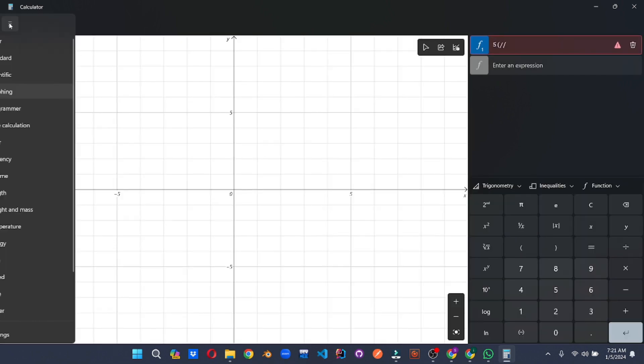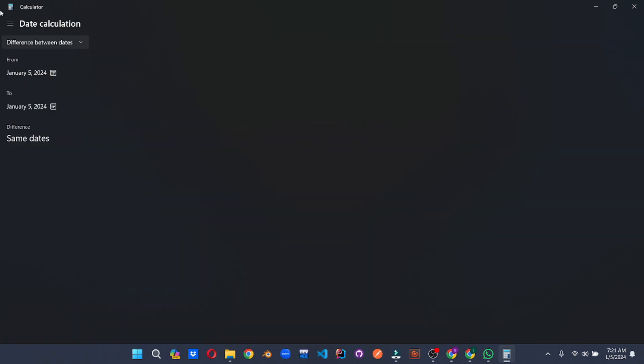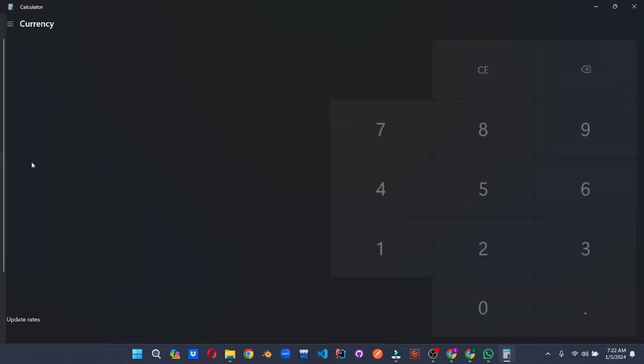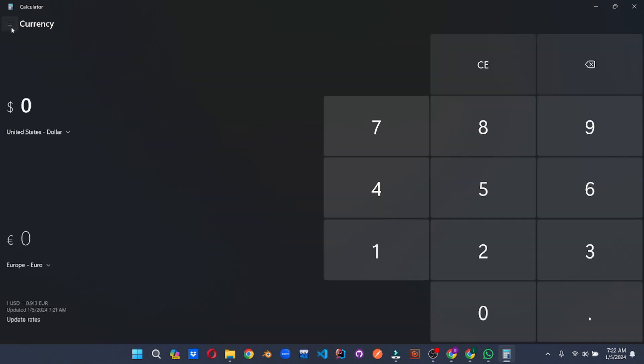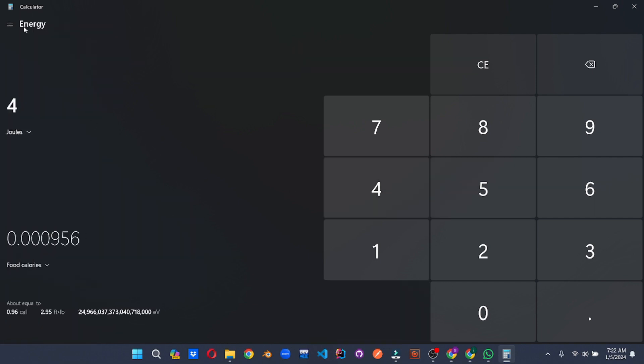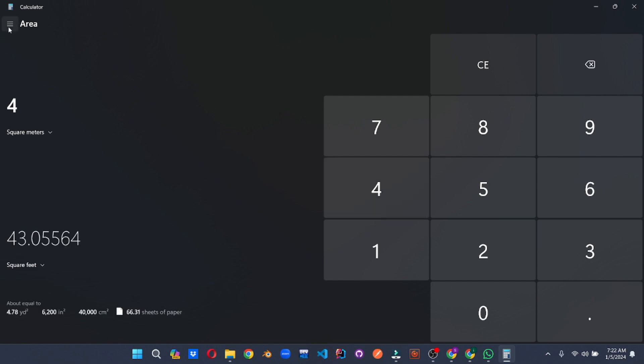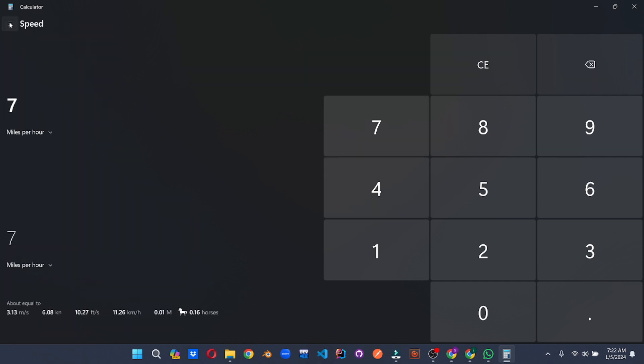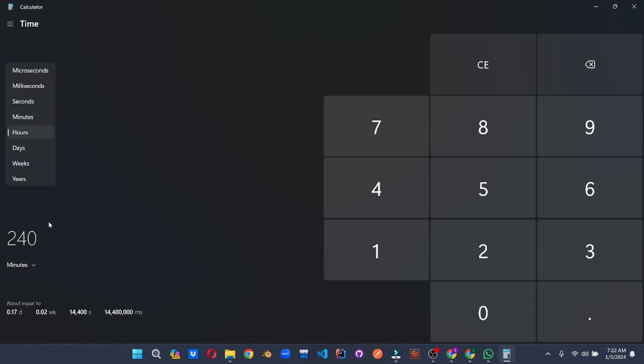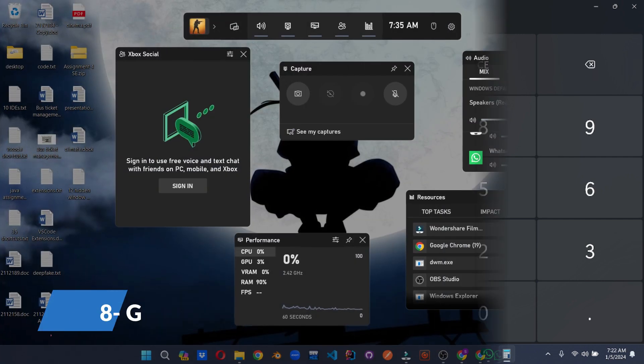Convert currencies with real-time rates, tackle unit conversions with ease, and even tap into programmer mode to explore binary, hexadecimal, and other coding realms. Whether you're a student crunching numbers, a financial wizard juggling exchange rates, or a budding programmer delving into code, Windows Calculator has a mode to match your every calculation need.